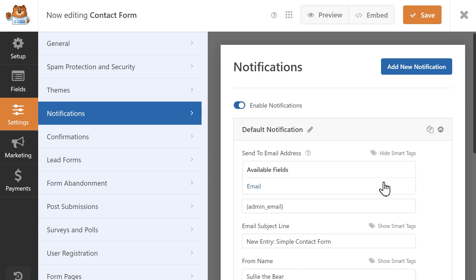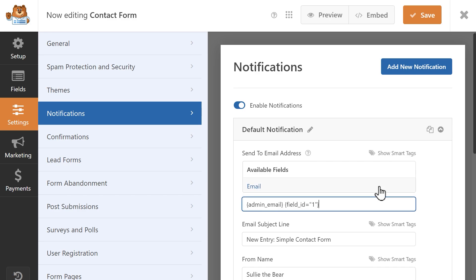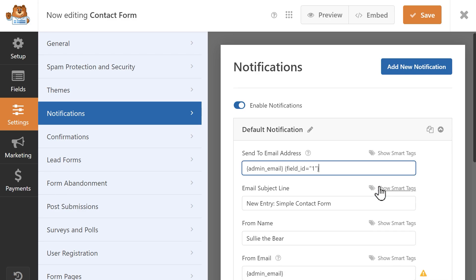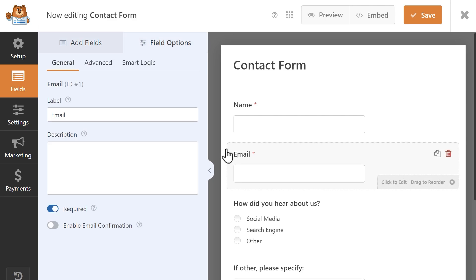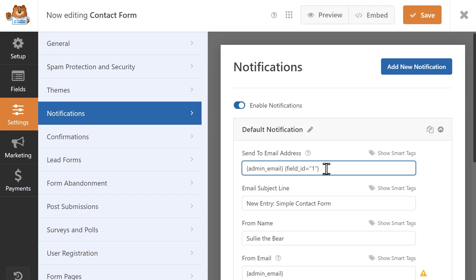In this case, you'll see one called Email. If you click on it, a new Smart Tag will appear. In our case, it's called Field ID followed by a number. Each field in your form has its own unique ID number. In our case, this is the ID number for the email field in our form where a user will enter their email address when filling it out. So what this Smart Tag will do is pull that information from the form and apply it to the Send To Email Address field so that the user will also receive the email notification that's sent when a form is submitted.